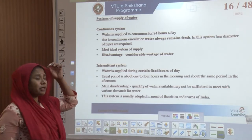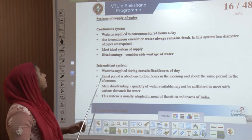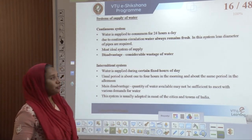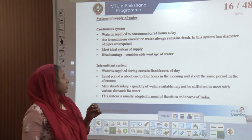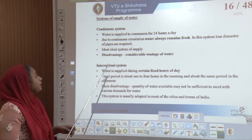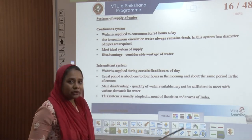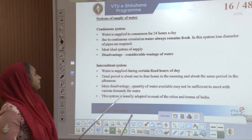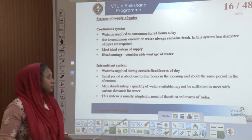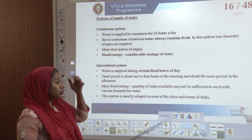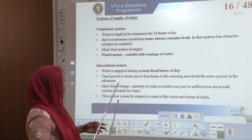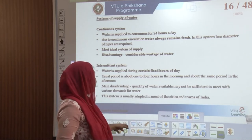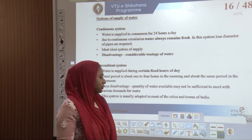The various systems of supply of water include the continuous system and the intermittent system. In the continuous system, water is supplied to consumers 24 hours a day. Due to continuous circulation, water always remains fresh, smaller diameter pipes are required, and it is the most ideal system of supply. The disadvantage is considerable wastage if taps are left open. The intermittent system supplies water during fixed hours — usually 1 to 5 hours in the morning and the same in the evening. Its main disadvantage is that the quantity of water may not be sufficient to meet consumer demands. This system is usually adopted in most cities and towns of India.